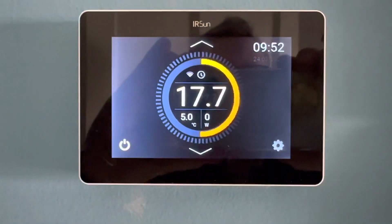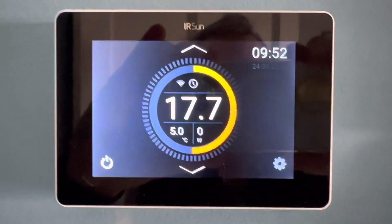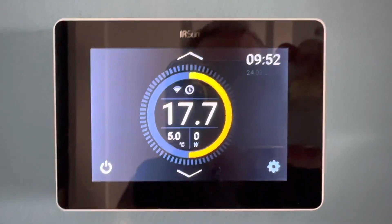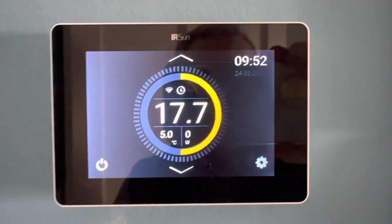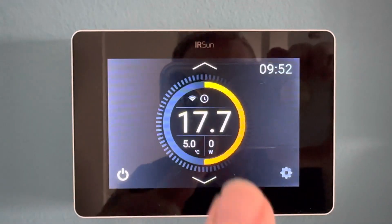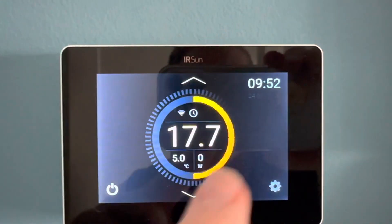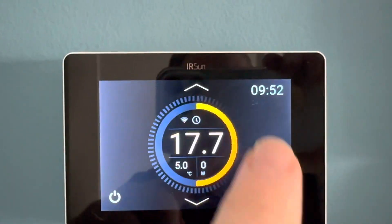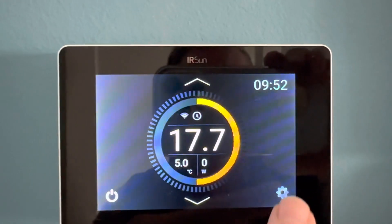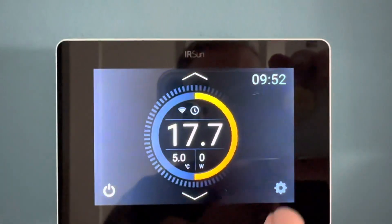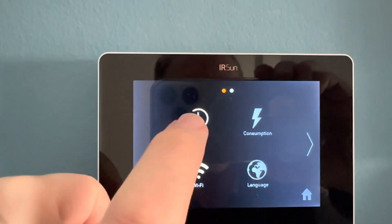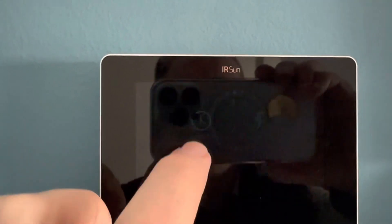I want to show you how to set up your IR Sun Regulator on a time schedule. This is the main screen and we first need to go into settings, then go into schedule.